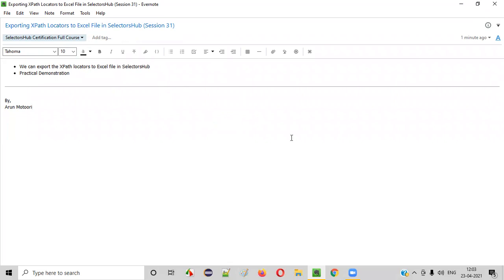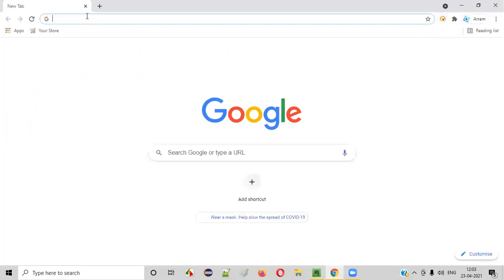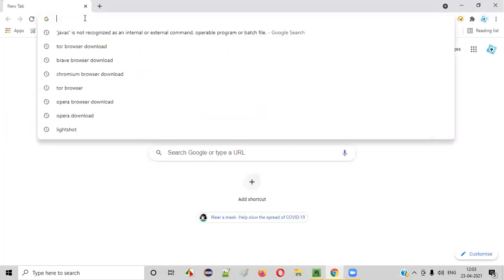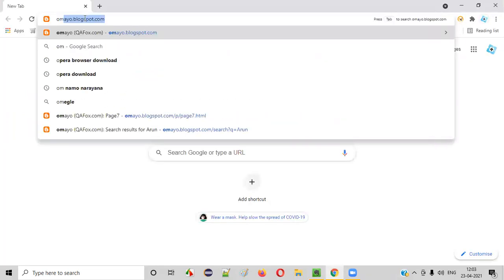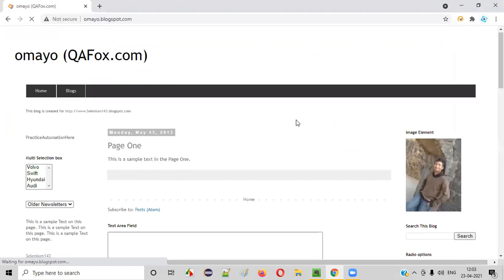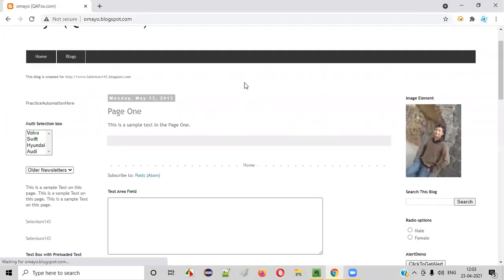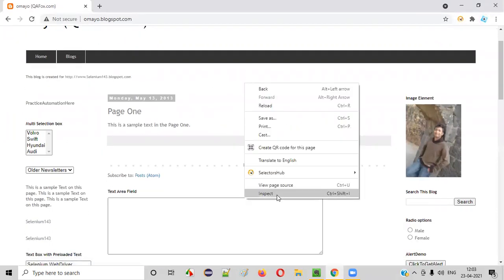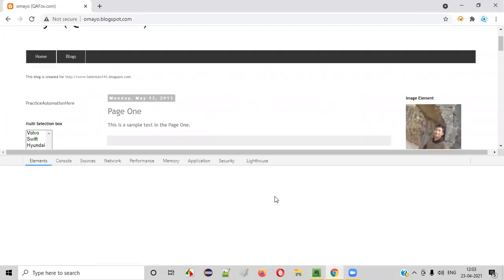Now let me practically show you. For that, first of all, we will launch the Chrome browser where SelectorsHub is already installed. Now let's browse a sample application, say omaya.blogspot.com, and right click somewhere on this page and select inspect option.